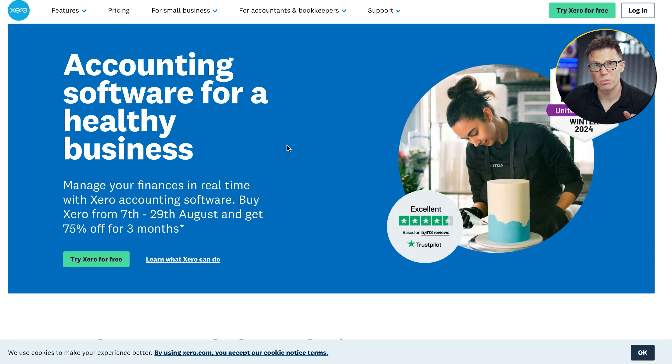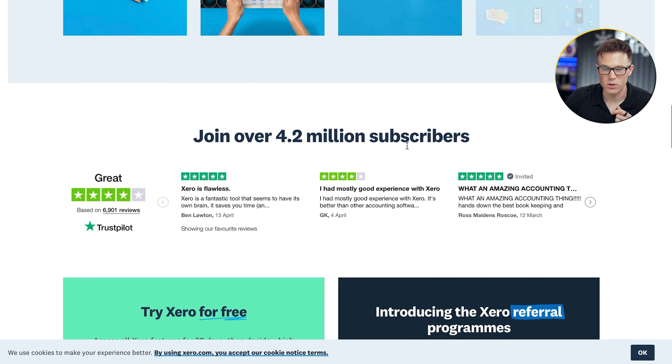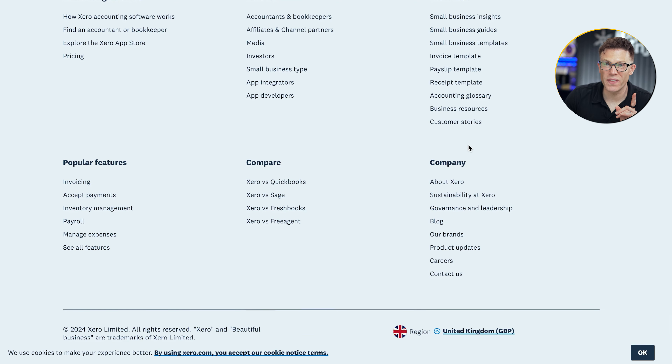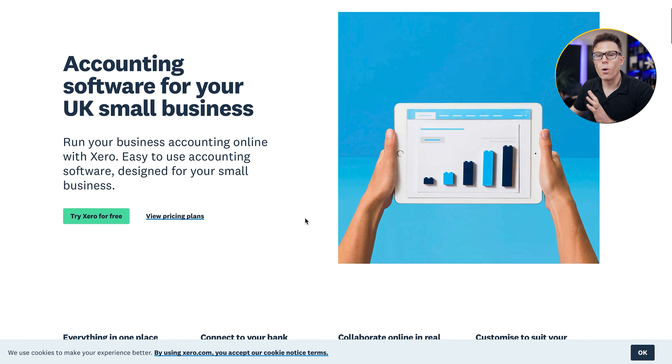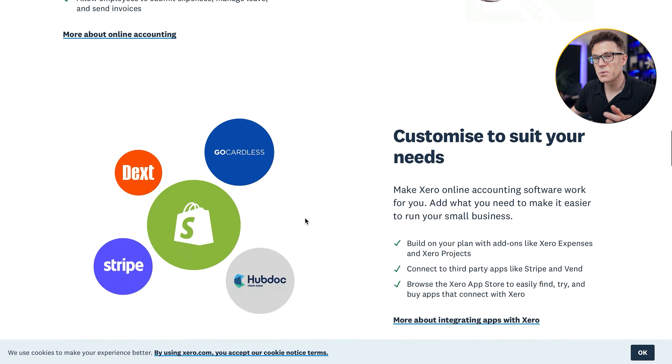I'm a big fan of accounting software Xero's use of CRO principles, including trust signals. Look at how much they use on their homepage: awards, review stars, people's faces, more reviews, stats about how many businesses use Xero, and specific case studies. That's really great — but on their product page, they seem to have forgotten all of that. There's information about the product but no trust signals at all until four scrolls down. Make sure there are trust signals on every single page of your site, particularly those you're driving cold traffic to or where people are making a decision.